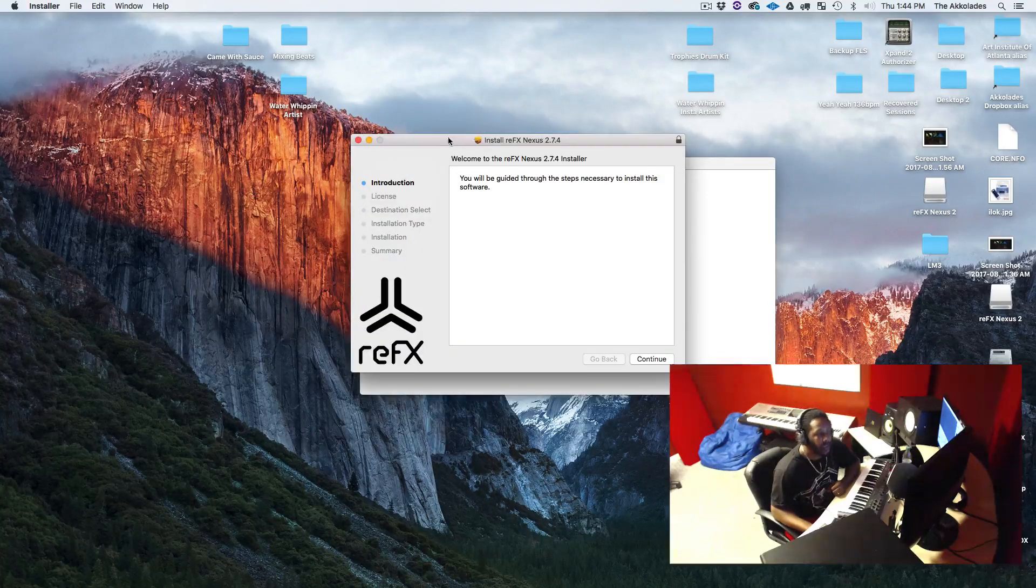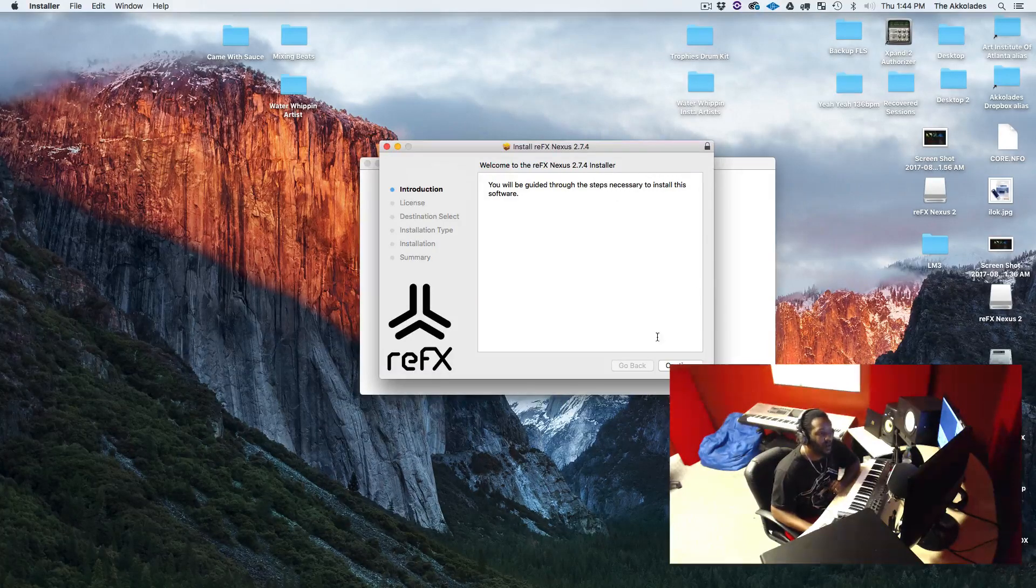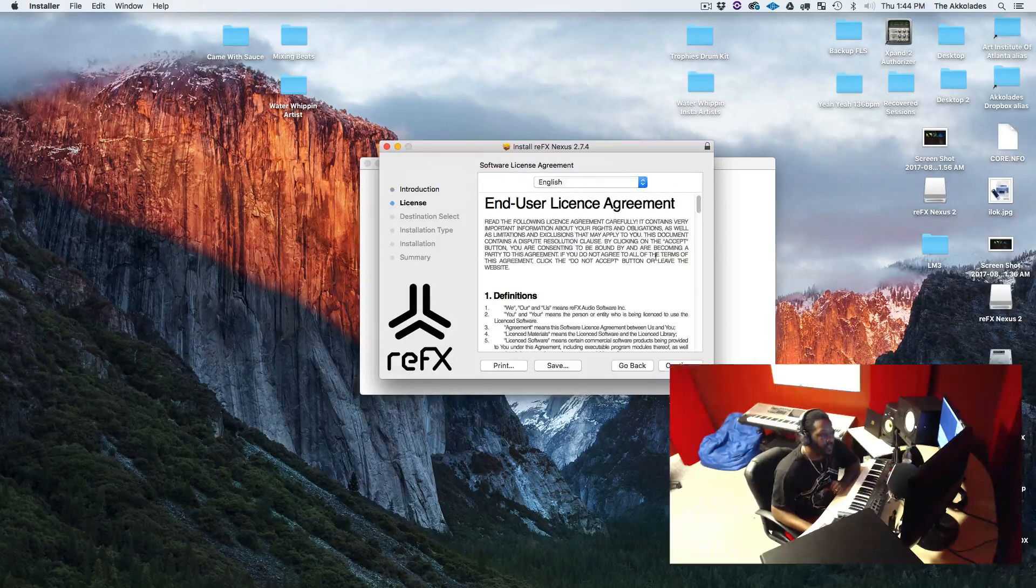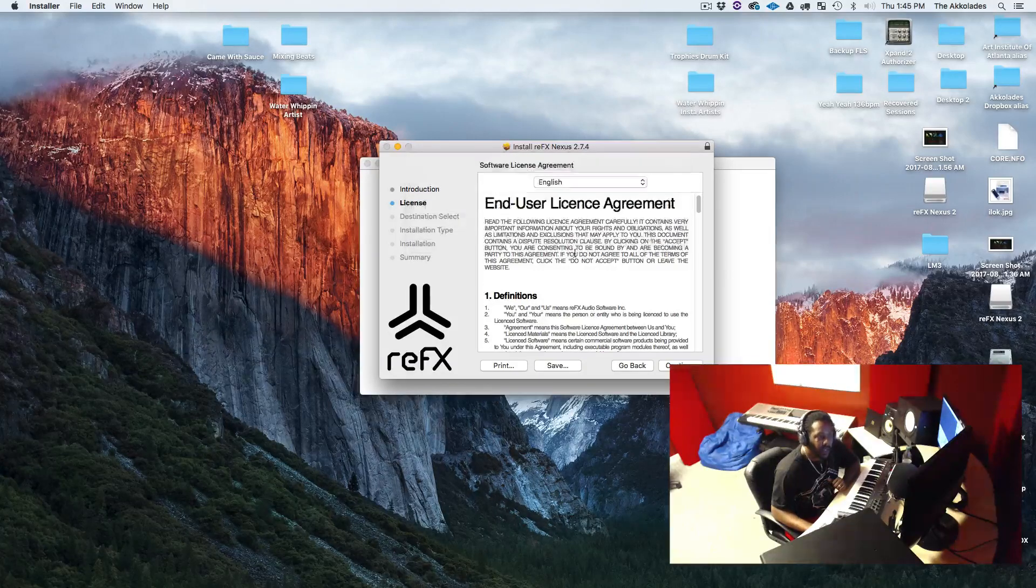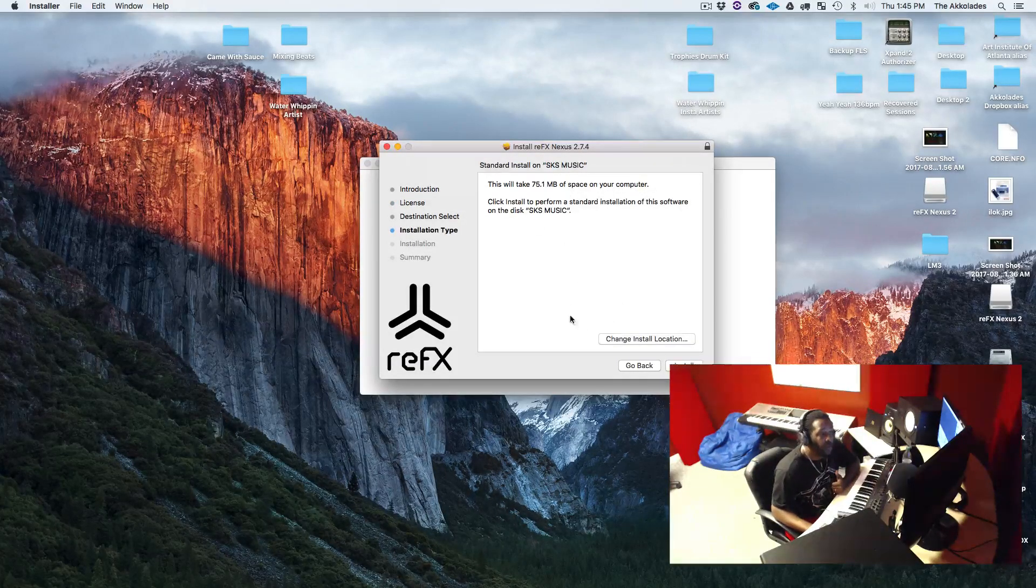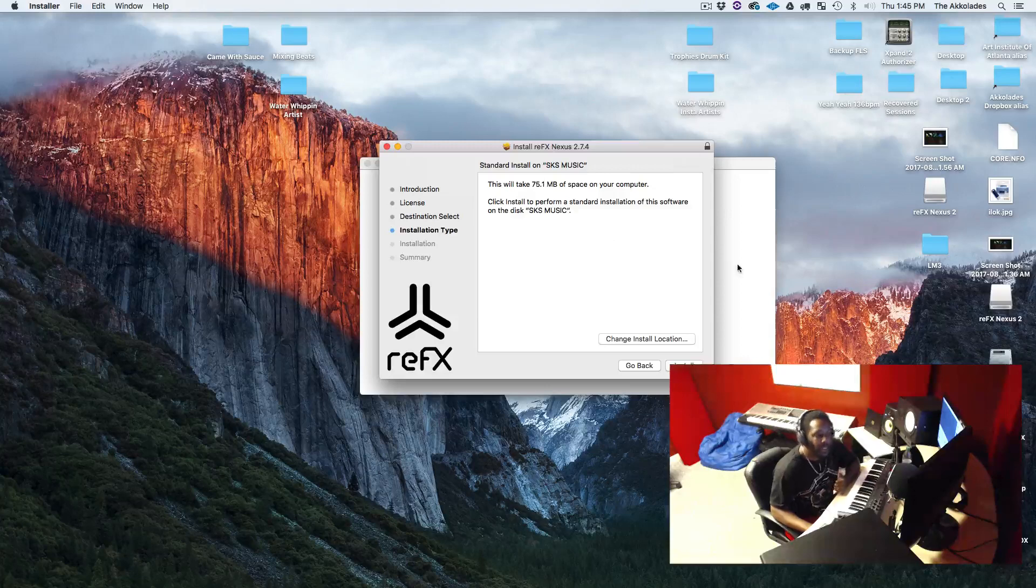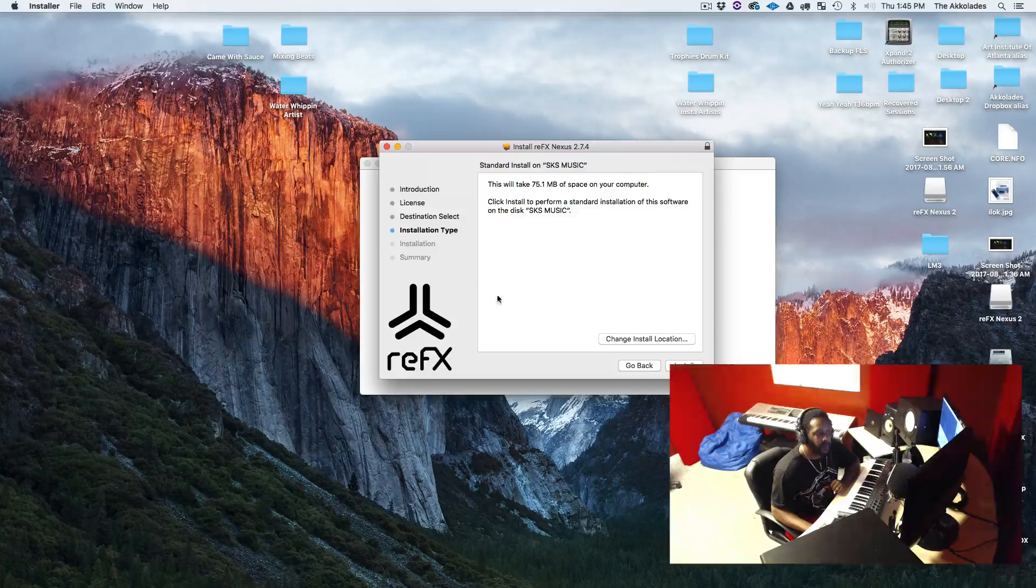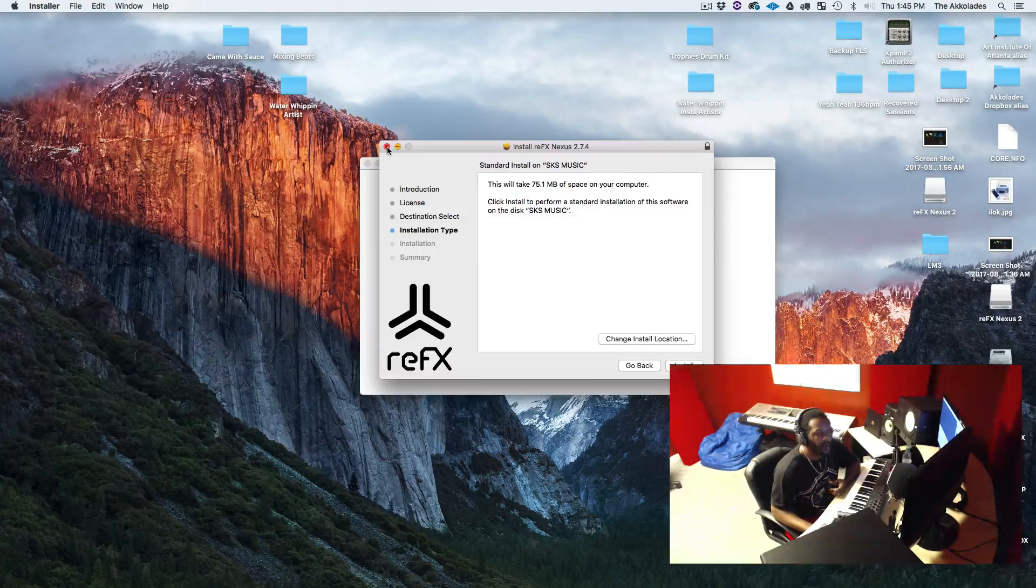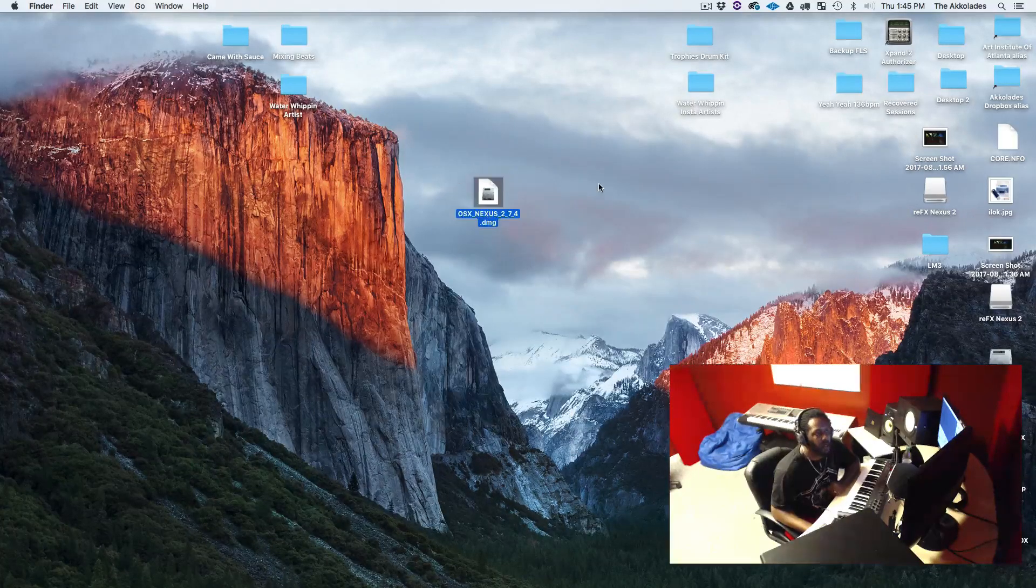And this is what you're going to get: the welcome to RFX Nexus installer. So these are the steps it's going to go through. So I'm going to hit continue. It's going to give me the license agreement. Do I agree with it? Hit continue, yes I agree. Now it's asking me where do I want to install it. I choose where I want to install it. I can change the location. Right now it's going to my hard drive that's named SKS Music, or I can change it to go to another hard drive, whichever one I prefer. So once I hit install, it's going to install it.